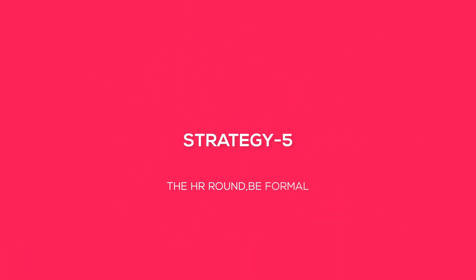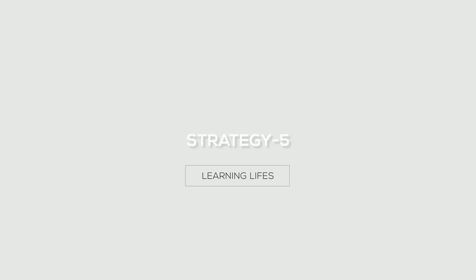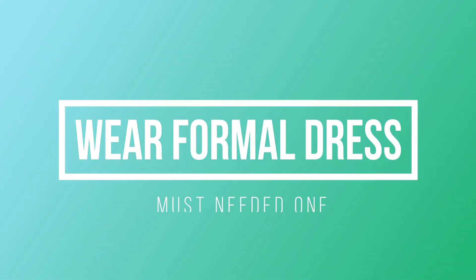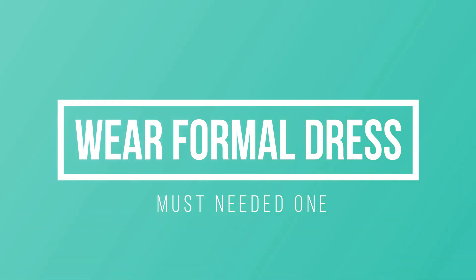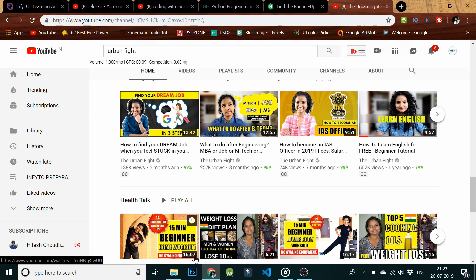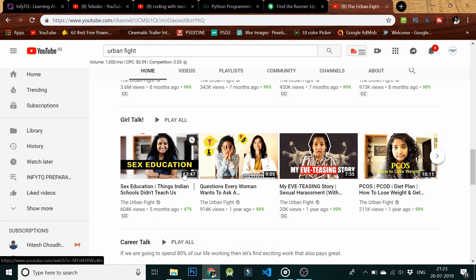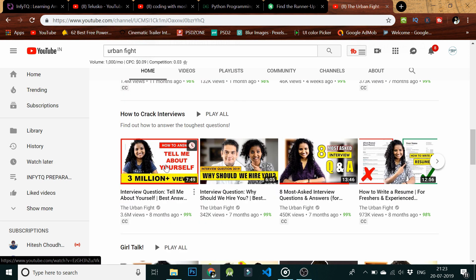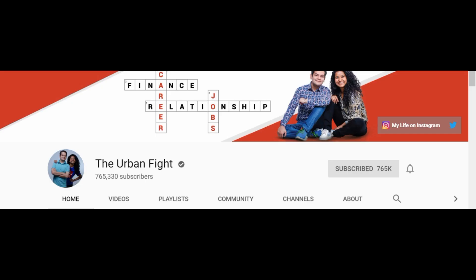Strategy 5: Make sure to attend the exam in formal dress, because it really matters in the interview. Also prepare for commonly asked HR questions, like 'tell me about yourself.' To perform well in the HR interview, follow the channel named Urban Fight for the best tips on interview preparation.